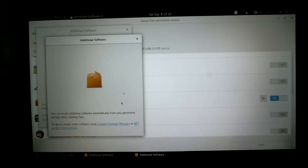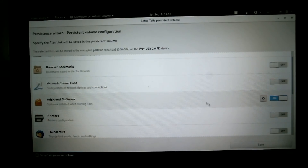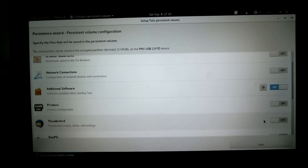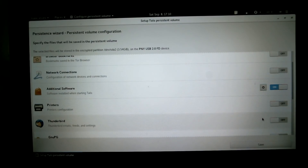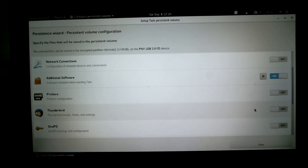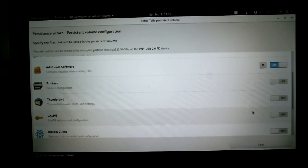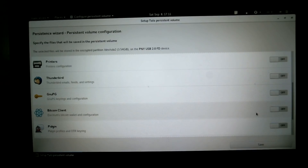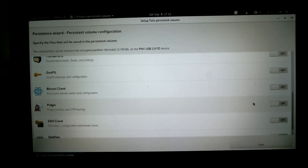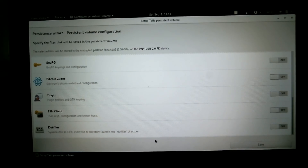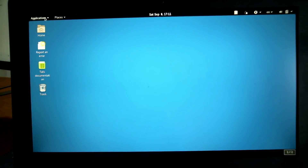Under additional software settings, you can install extra software with Synaptic Package Manager or apt on the command line, and anything installed will be saved to the persistent volume. For Thunderbird, you can save Thunderbird settings — but be careful, as this may de-mask you depending on whether you're using email linked to other accounts or only through Tor. There are also options for GnuPG keyring configurations, Bitcoin wallet (Electrum), Pidgin settings, SSH client keys, and dotfiles — which will symlink every file in the dotfiles directory to your home directory.